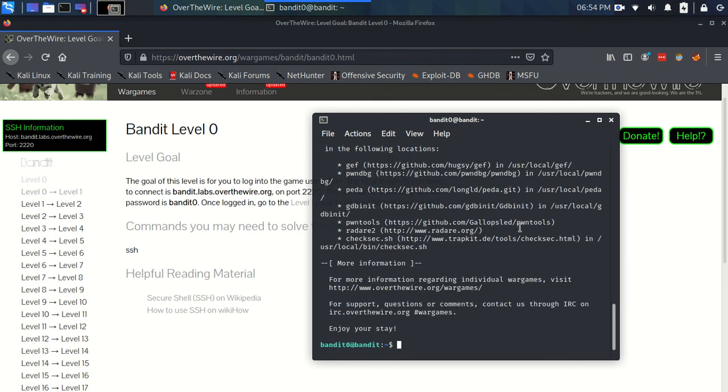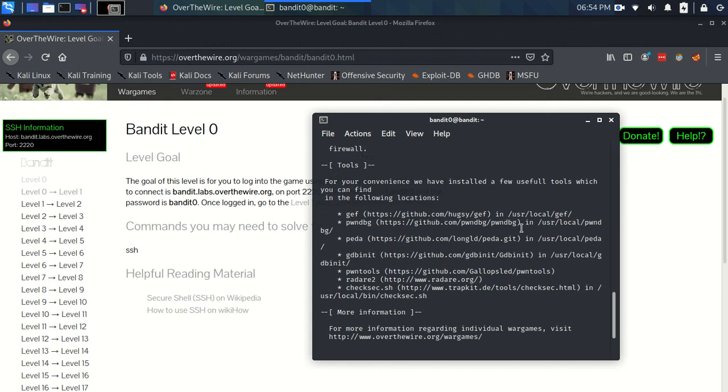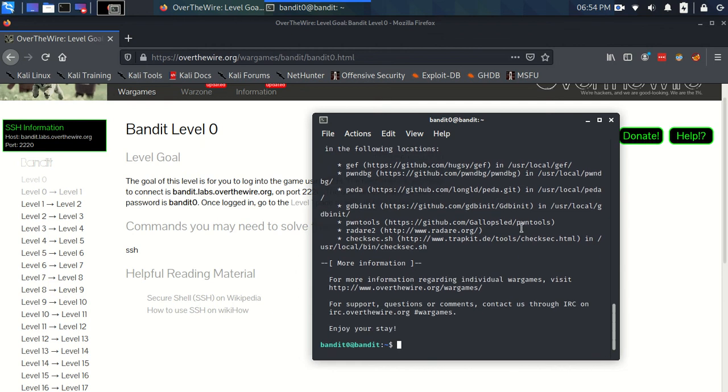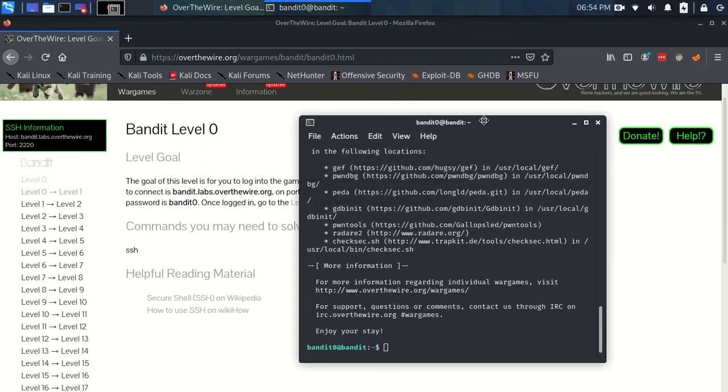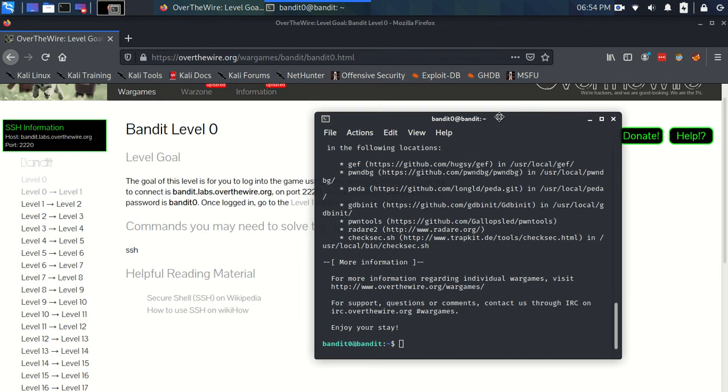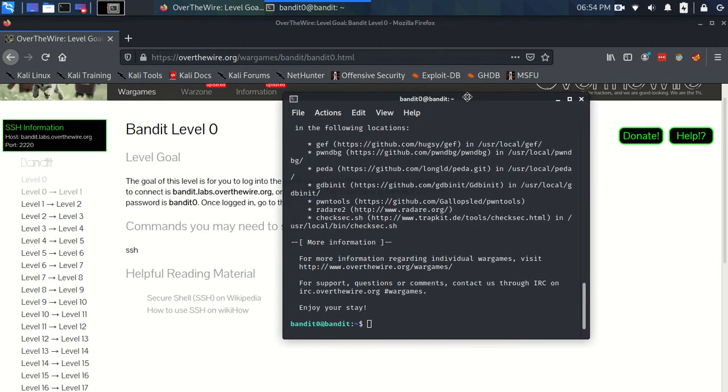And it logs us in. So there's a couple of ways to do this, but I prefer the bandit0@bandit.labs.overthewire.org as it's just a little bit easier I would say. But yeah, so we're logged in. That's the first, that's level zero, and we'll move on from here to go to level zero to level one. See you then.